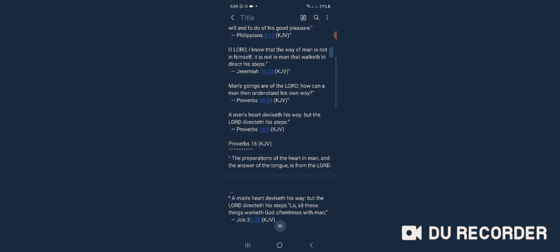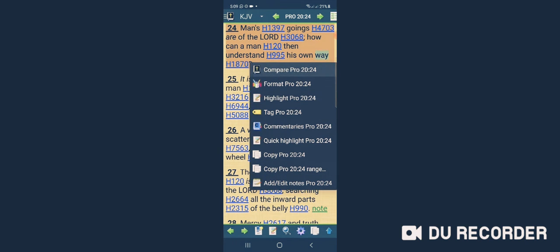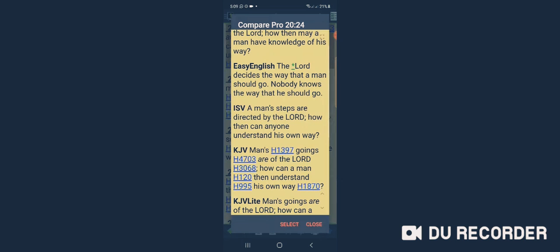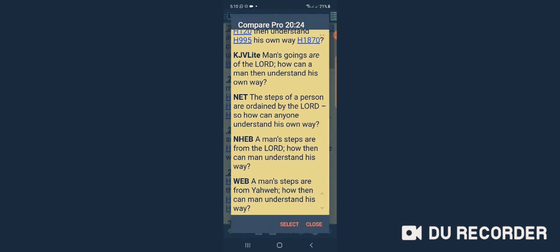Read the book of Proverbs 20:24. It says, 'Man's goings are of Yahweh. How can a man then understand his own way?' Compare: 'A man's steps are of Yahweh, how then may a man have knowledge of his way?' Easy English: 'The Lord decides the way that a man should go. Nobody knows the way that he should go.' ISV: 'A man's steps are directed by Yahweh, how can anyone understand his own way?'